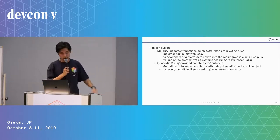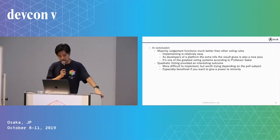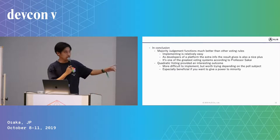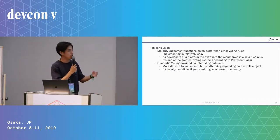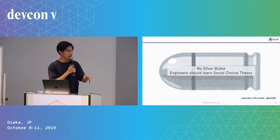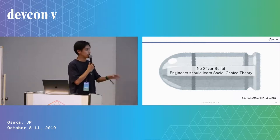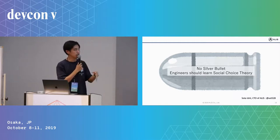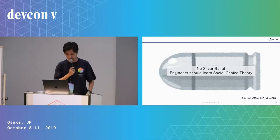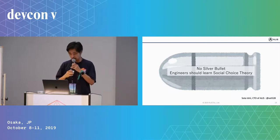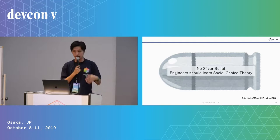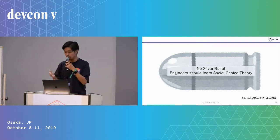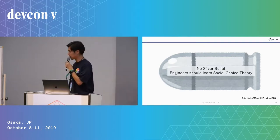And quadratic voting provided an interesting outcome, more difficult to implement compared to majority judgment, but worth trying depending on the poll subject, and especially beneficial if you want to give power to a minority. So from this part, our CTO Sota will talk about the rest of the presentation.